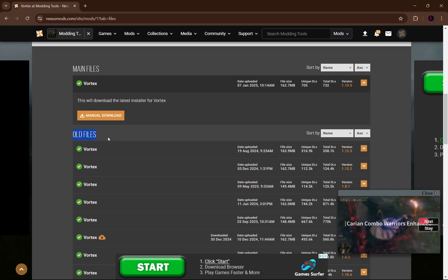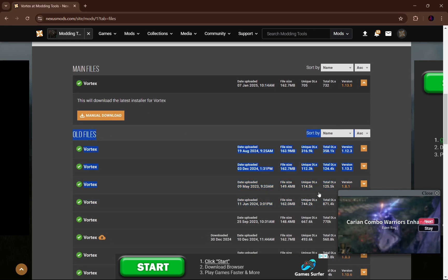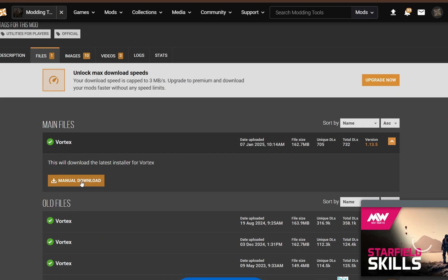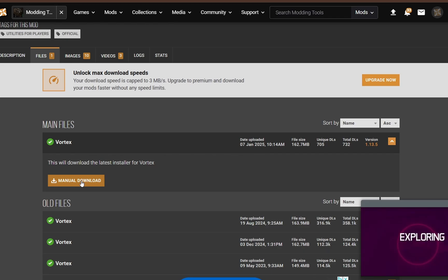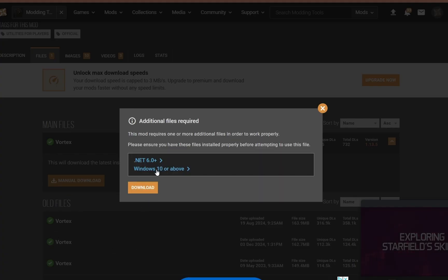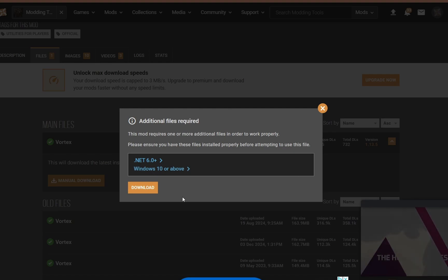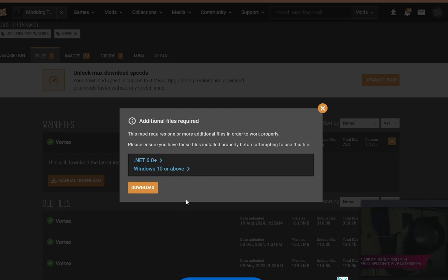You can see it says 'old files' right here, meaning all of these are out of date. So whenever you click the manual download button, it's going to say you need Windows 10 or above, which you should already have for running Subnautica.